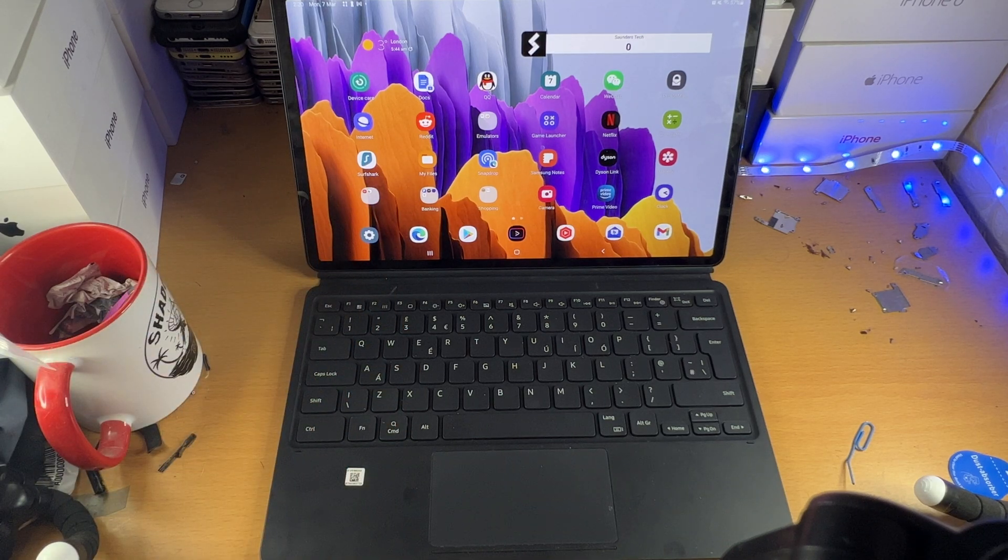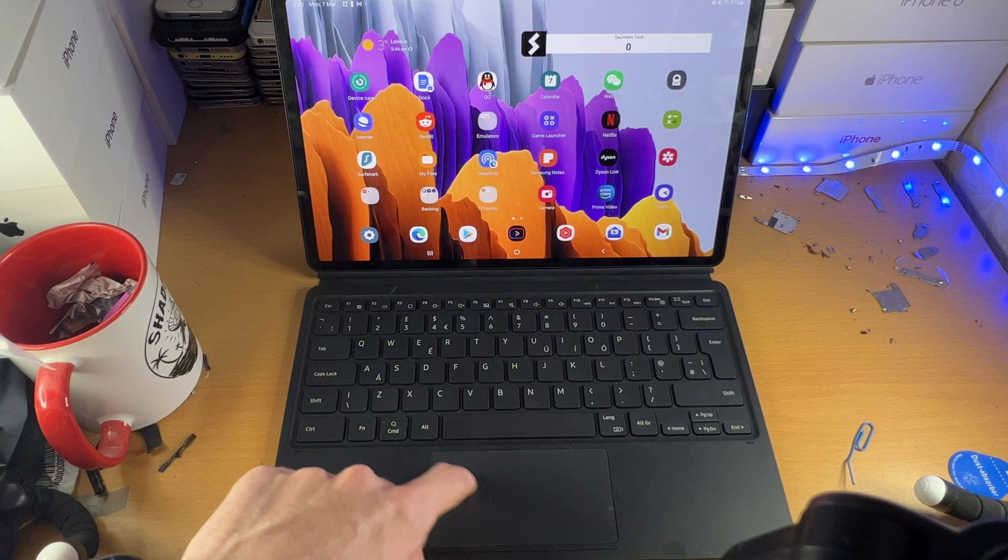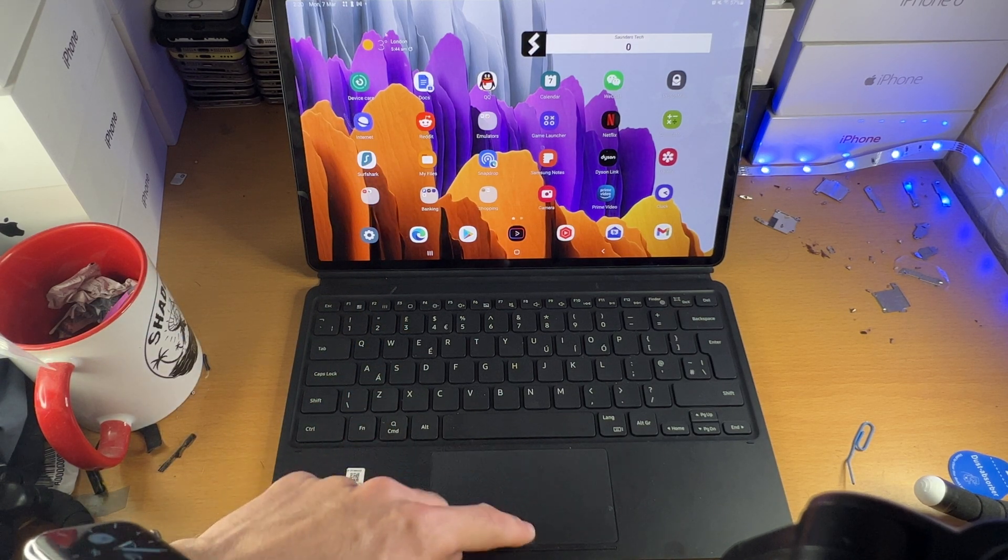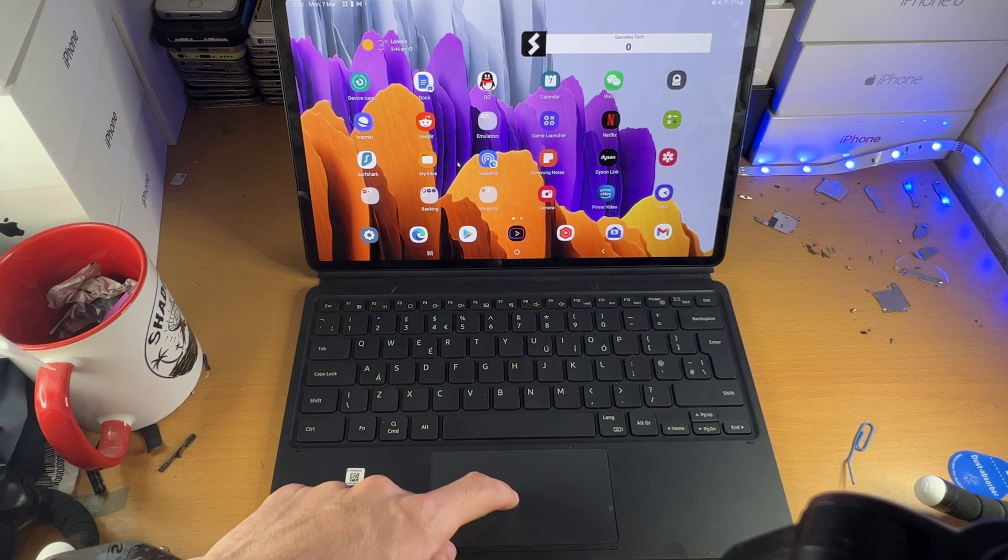Welcome everyone. I would like to show you how to disable the trackpad on your Samsung Galaxy Tab S8 series.